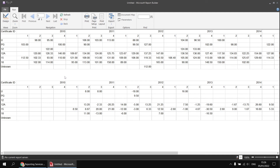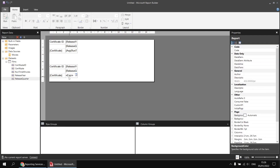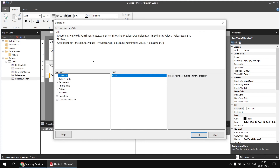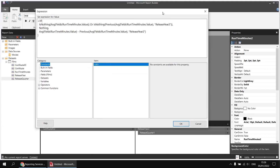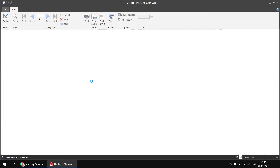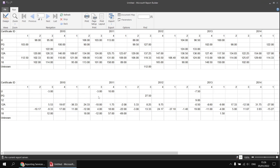If we wanted to change this expression so we're comparing each quarter with the previous quarter, we just need to change the scope referred to in the Previous function. Back in the design view, let's right-click on that expression. I'll first check the name of that group — selecting the cell shows its name is release quarter one. So I'll right-click on the expression cell, choose Expression, and update any reference to release year two to release quarter one — replacing year two with quarter one in both places. Having done that, click OK and run the report again. We'll see that we're now comparing each quarter with the previous quarter.